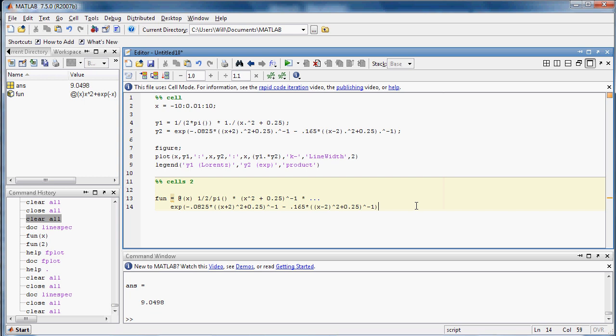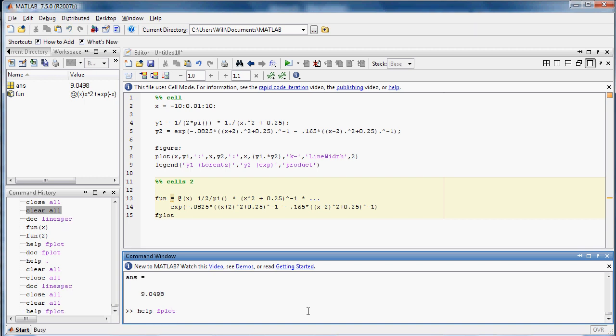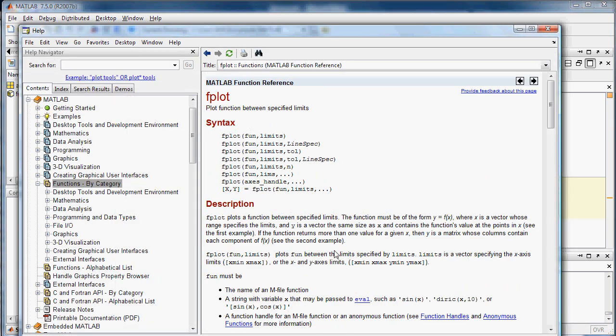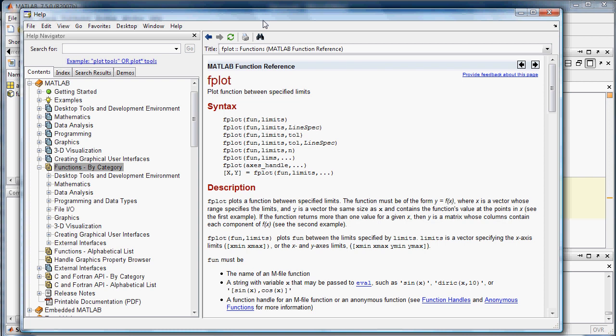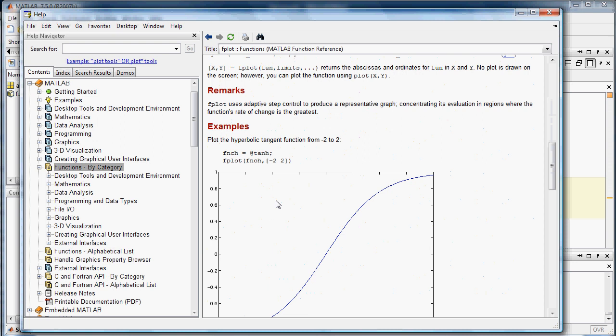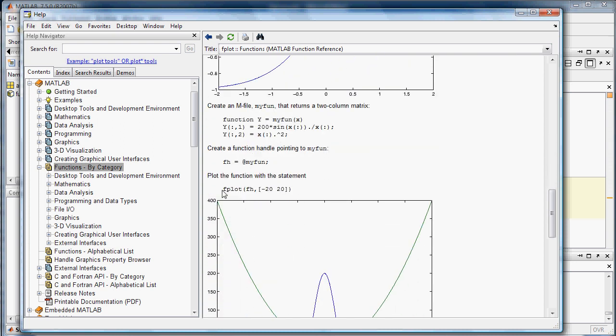Now, to plot something that you defined with a function handle, you use the MATLAB function fplot. We'll open up the documentation for that. So we can either write help fplot, which opens up a text documentation in the command window, or we can do doc fplot, for a slightly nicer looking reference. And the way to call this is basically to give it the function handle and then the limits for which you would like it to plot your function.